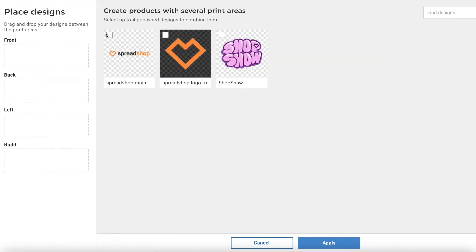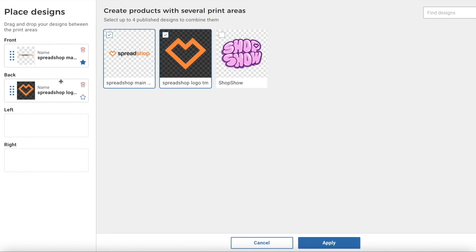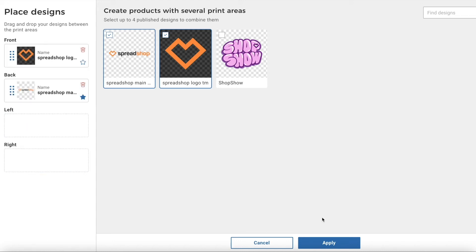Checkmark the design you would like to use. Once you've selected the design, you can simply drag them to your preferred print area. Select Apply.